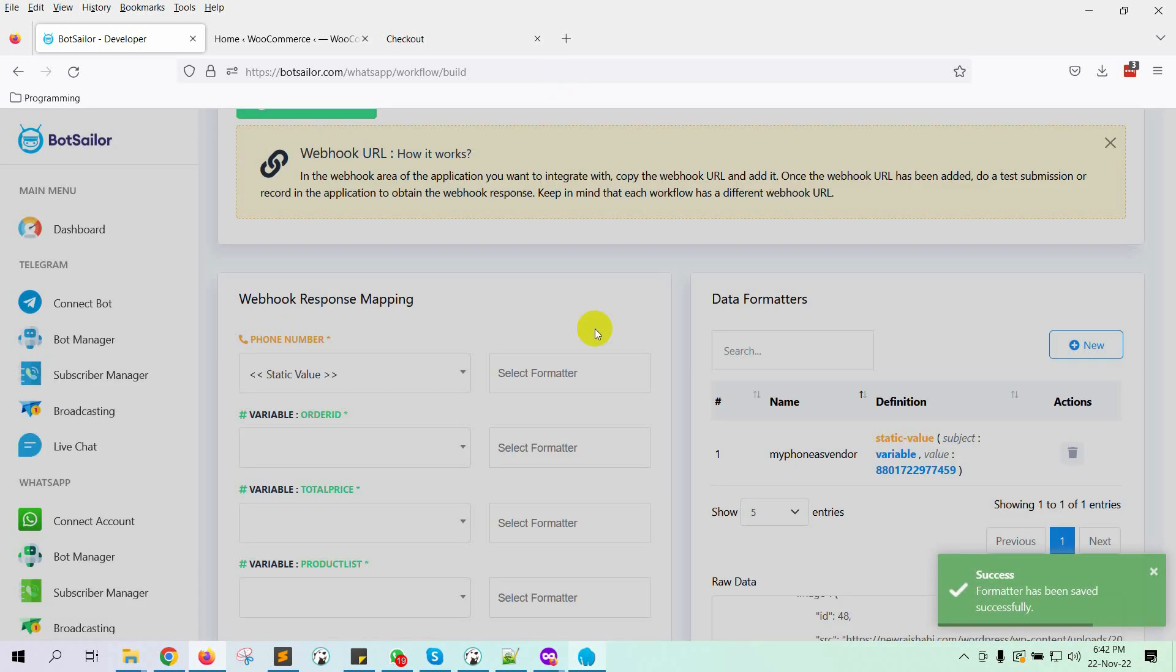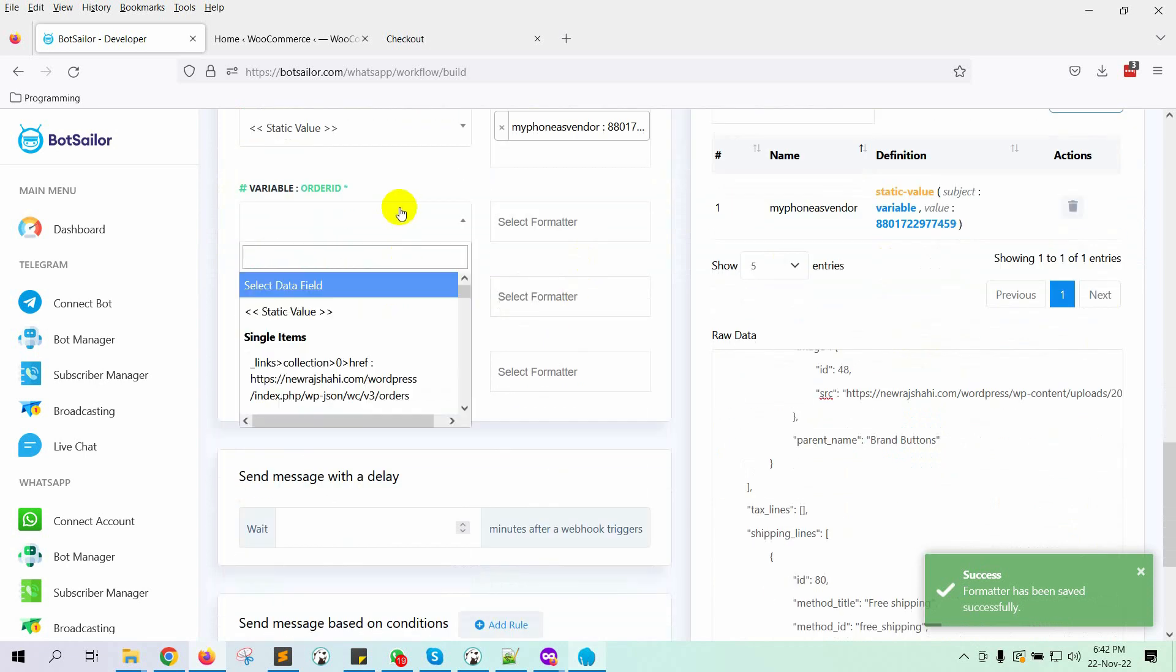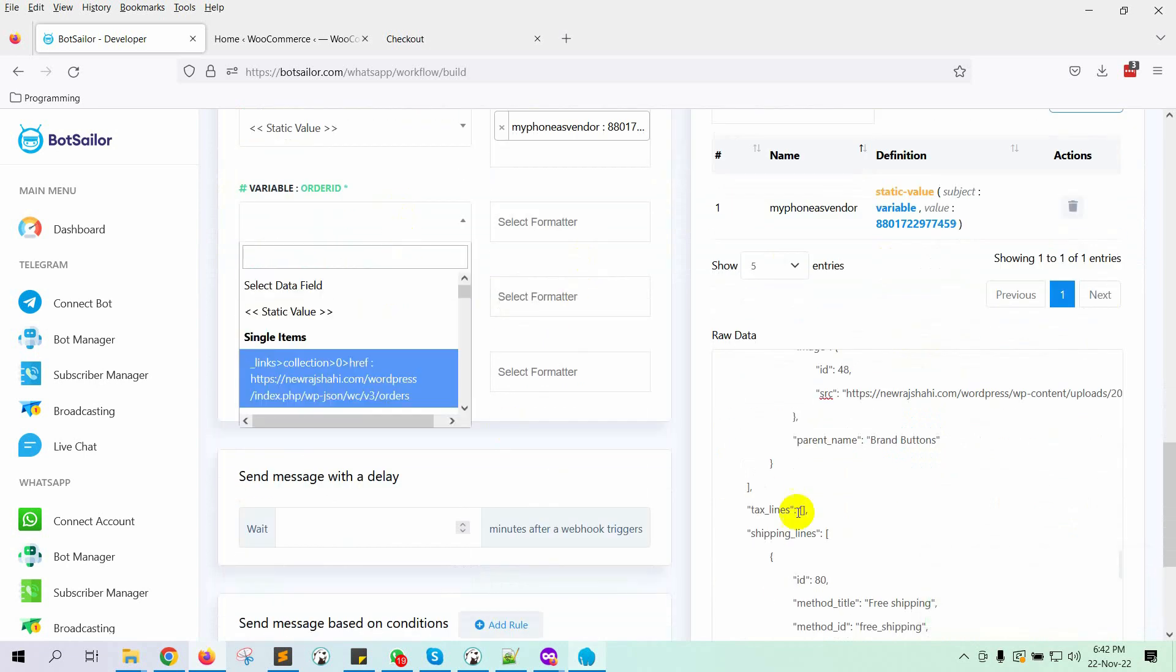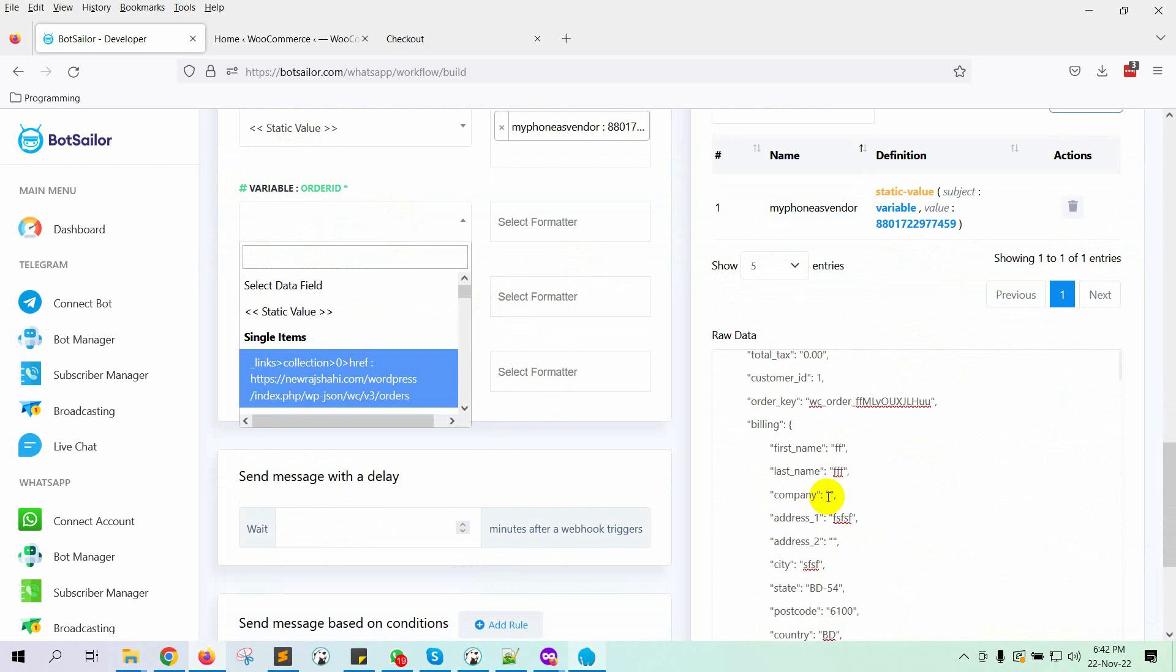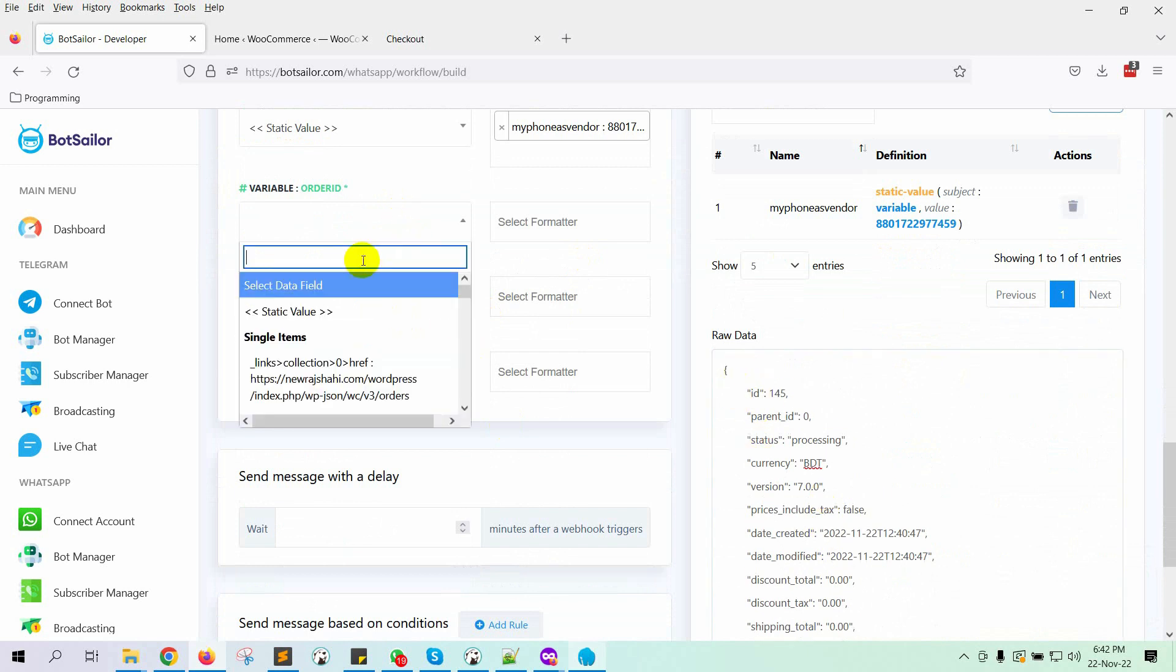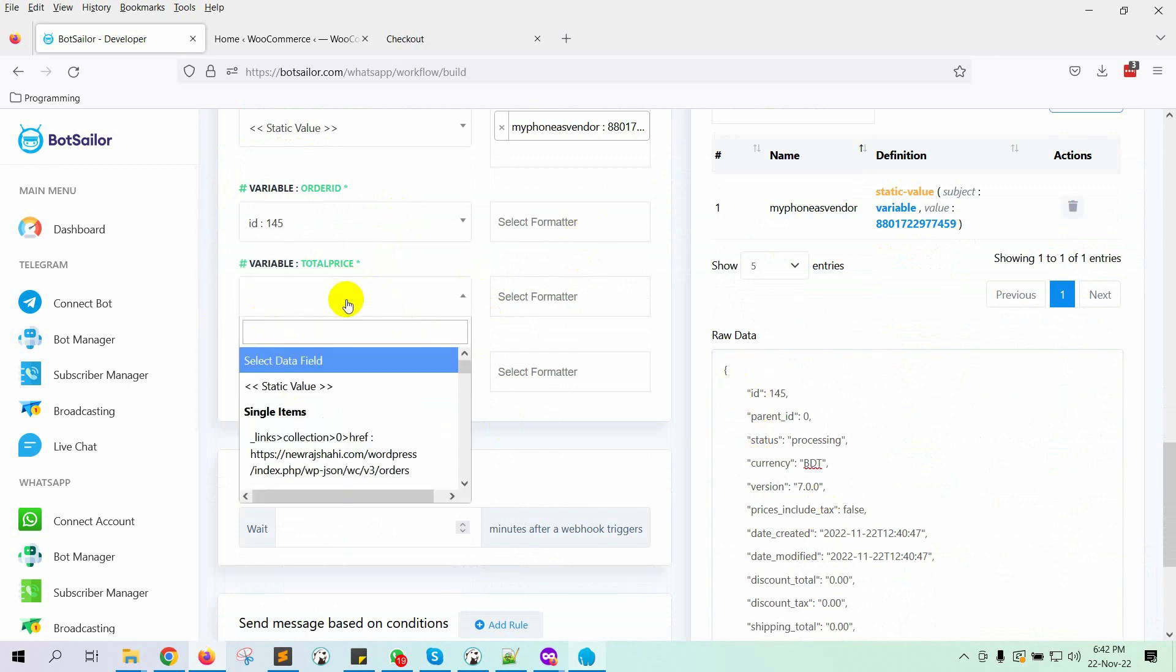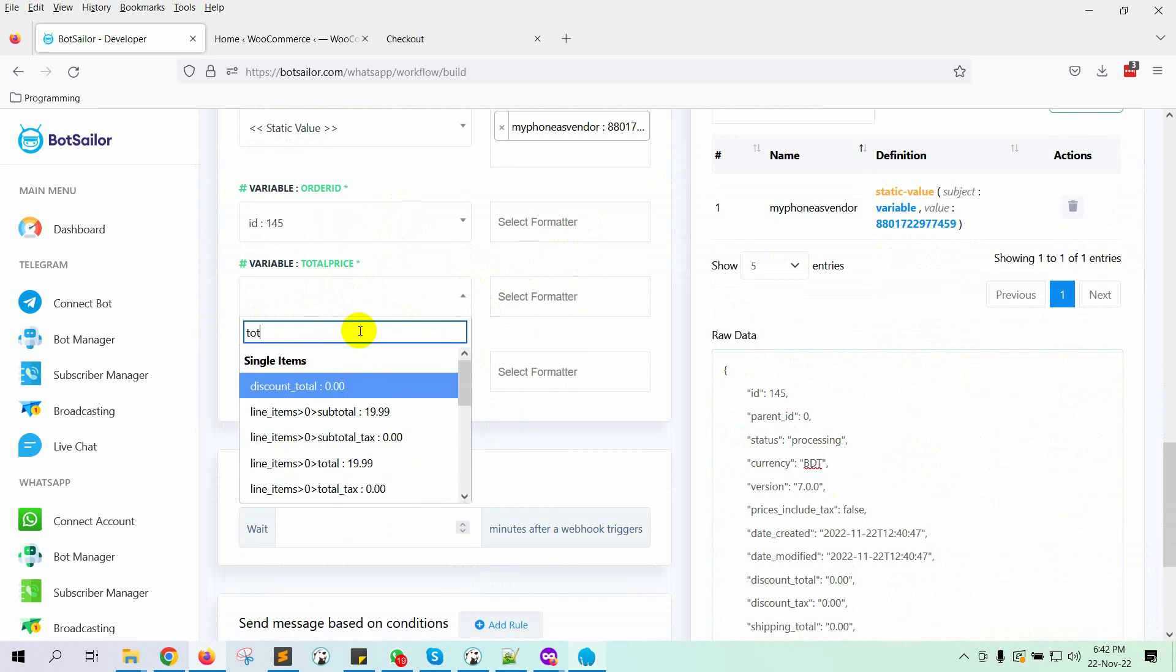Now select the formatter from the list. Now select the value for the Order ID variable. Search for ID and select it. Then select a value for the Total Price variable. Search for Total and select it.